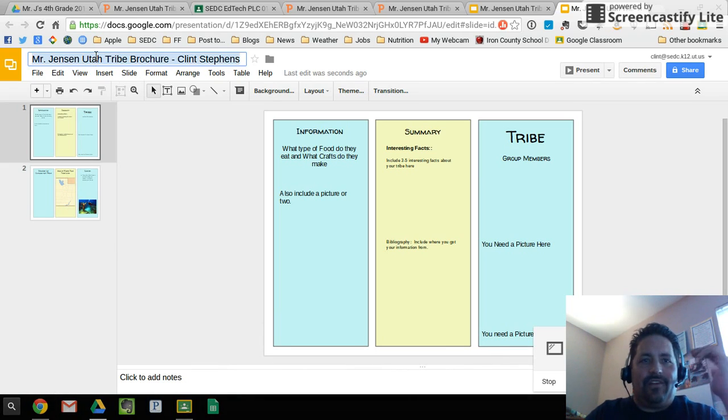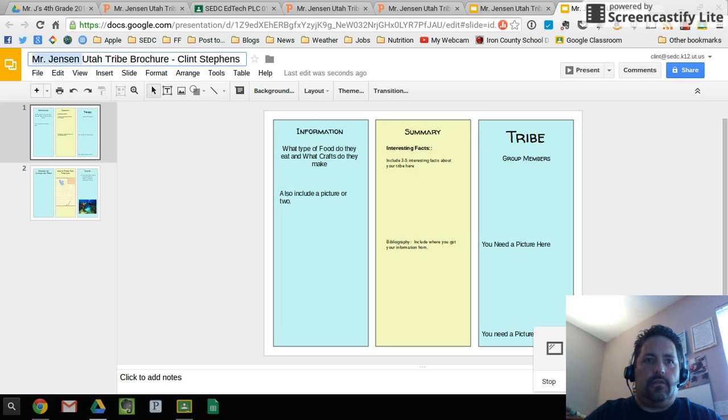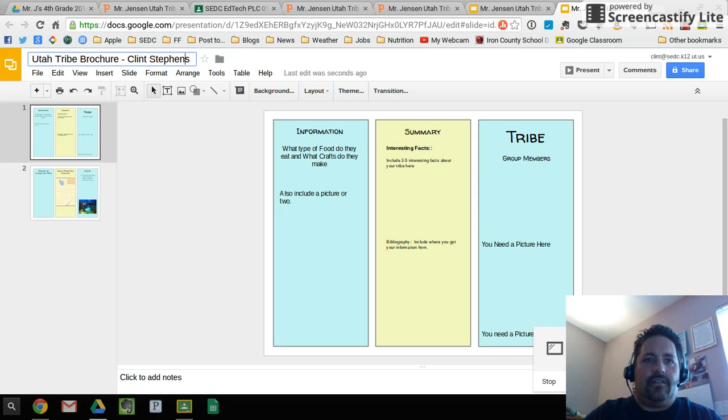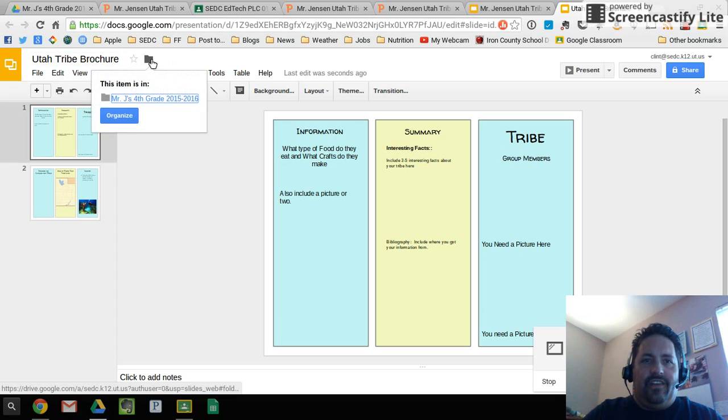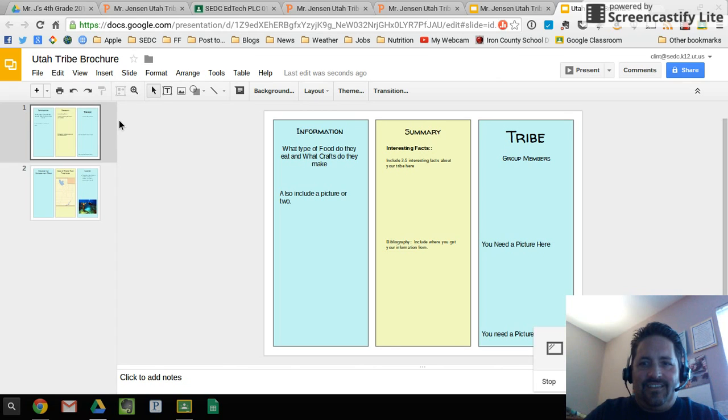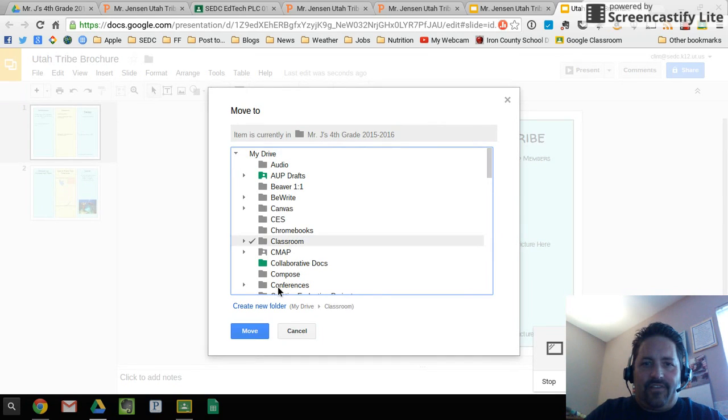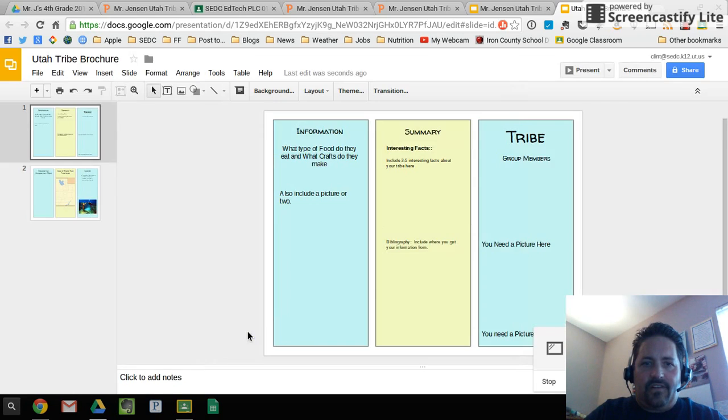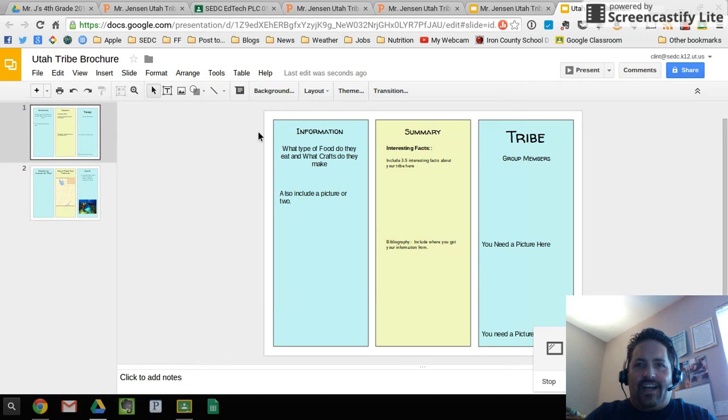So, I can rename it. Get rid of that. Get rid of my name. And I'm going to move it into a different folder. I'm just going to drop it in Classroom so I can find it quickly. Okay, so now I've got a Google Slides version of this document.